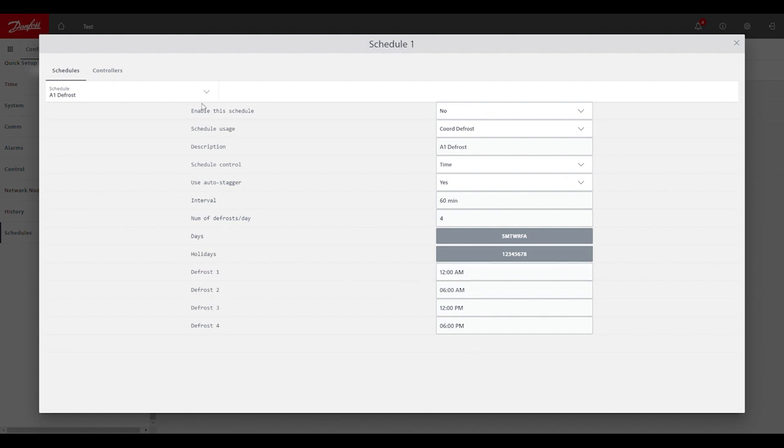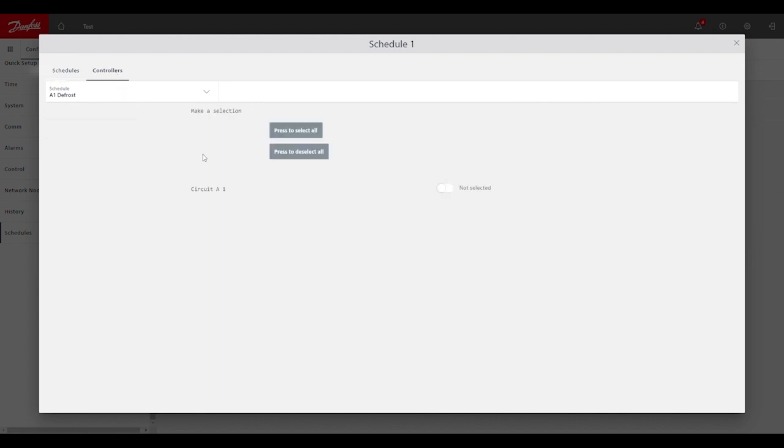Once that's complete, the last step in the setup would be to go into controllers here at the top of the screen. And you would be selecting which case controllers you want to apply to this schedule. So again, if we were going to have four, five, six case controllers that we're all going to defrost in a group together, we would want to enable or select for each one of them.